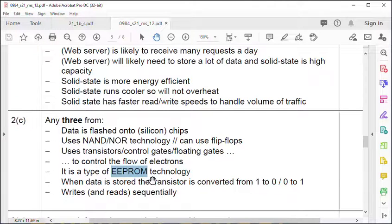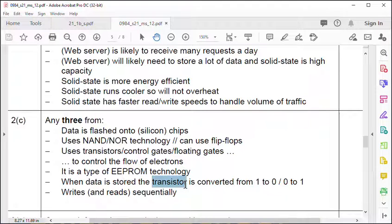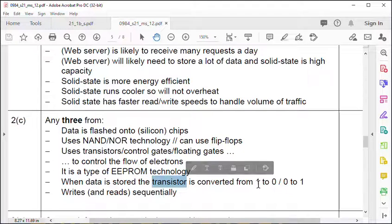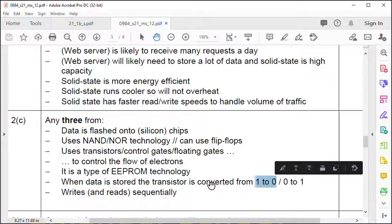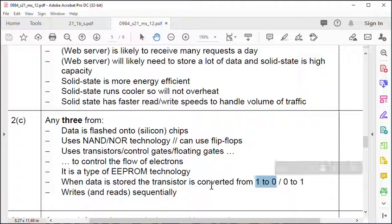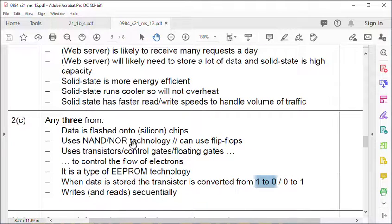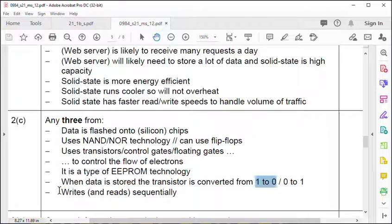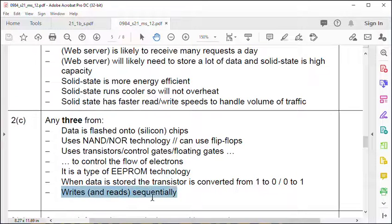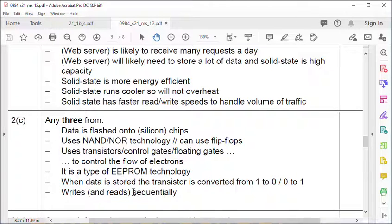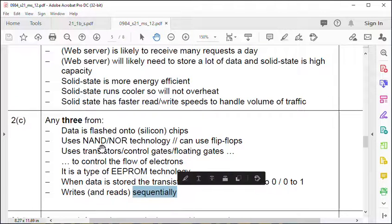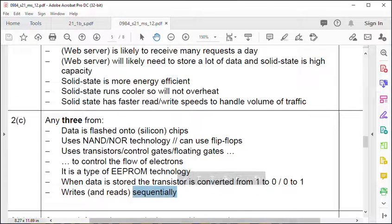When data is stored in transistors, which are switches, it's converted from ones and zeros to binary. Remember, switches can be in an on-off state - that's basically how the computer works, billions of switches. And it writes and reads sequentially, meaning one after another.